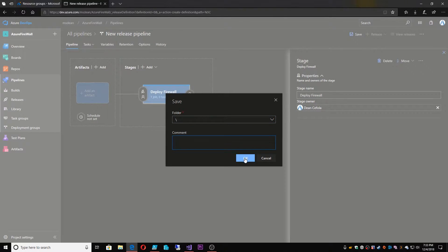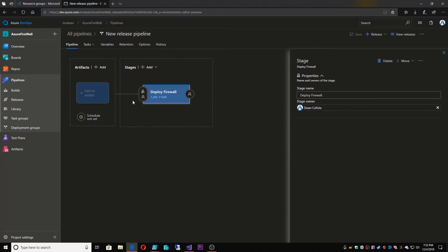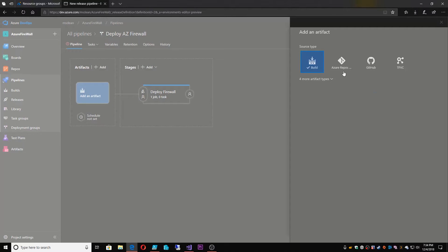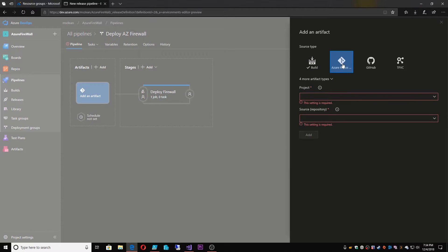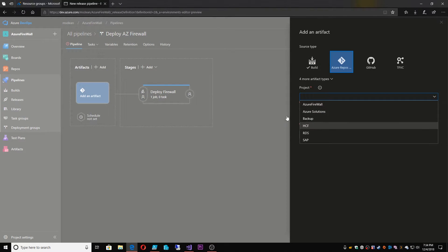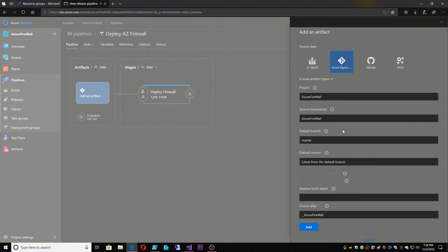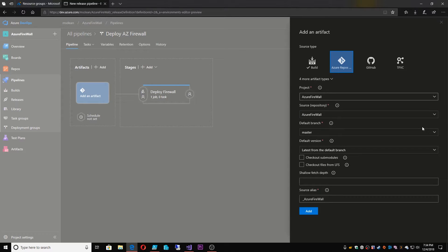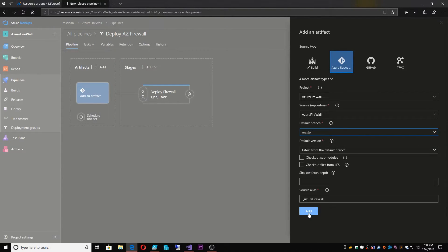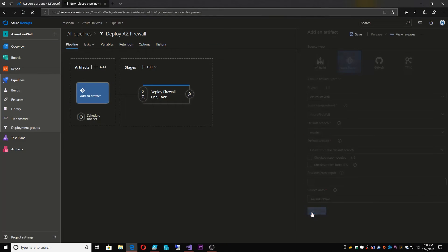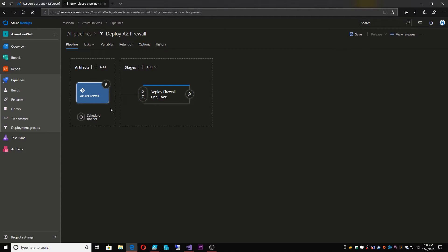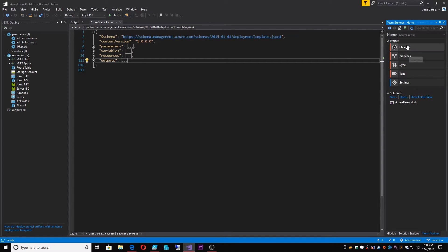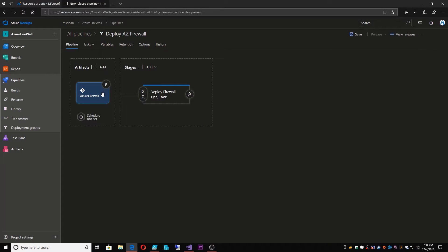We'll call this Deploy Firewall. Then you can make comments along the way when you do saves. So we'll give this release pipeline a name: Deploy AZ Firewall. Then we have to give it some artifacts. The artifacts are going to come from our repo. We'll select our firewall repo here, and we'll select our source. Then it's going to select for us a branch. If we have more than one branch, we can select that. Then check out from the latest of the branch. Then you can have a source alias here, which I'm fine with just keeping the original name and hitting add.